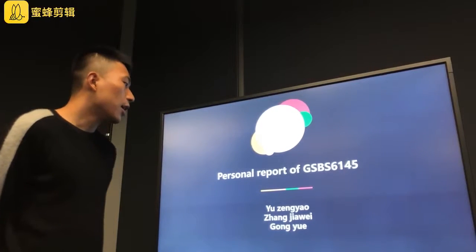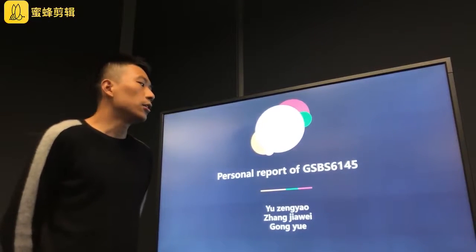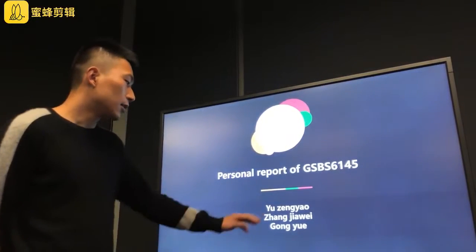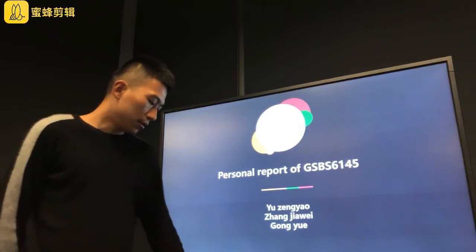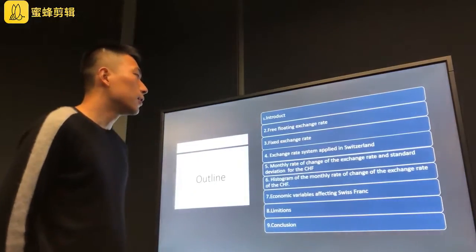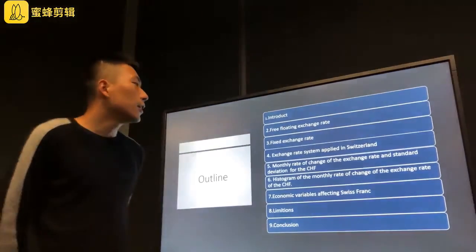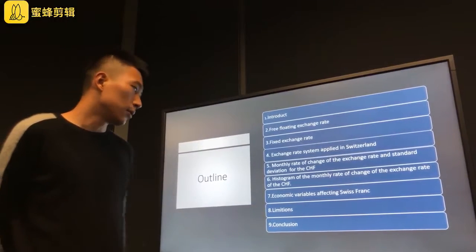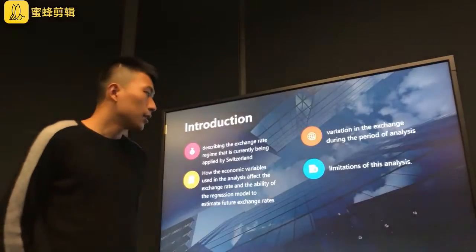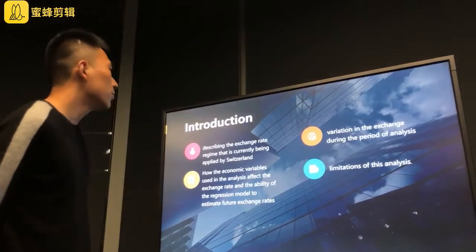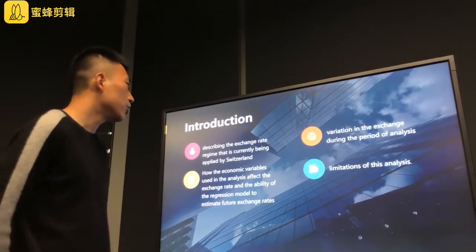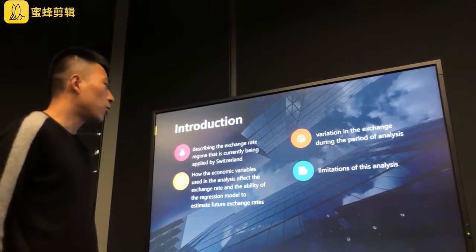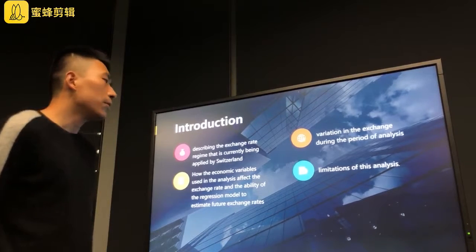Hello, today I will give you our personal report for GSBS 6145. This is our teammate, and the second thing is our outline. You can see there are nine parts to this, and the first thing I'm glad to introduce — let me introduce the first thing I want to talk about in our report.